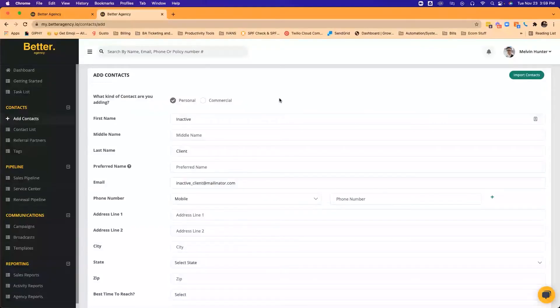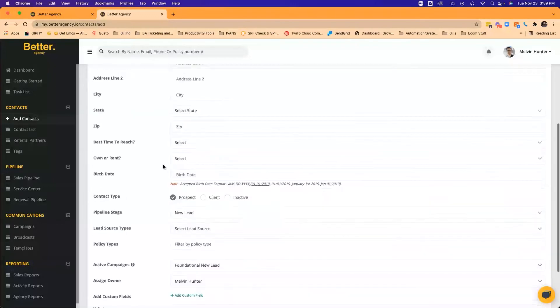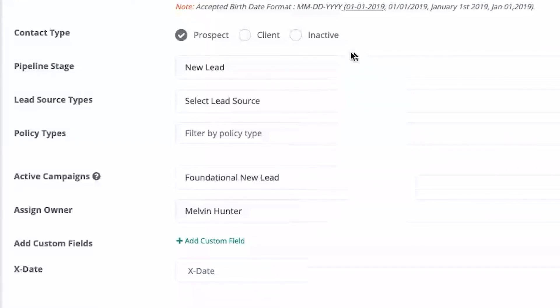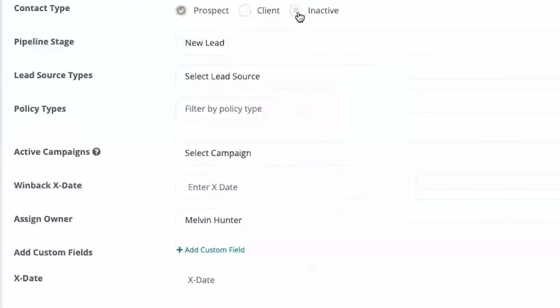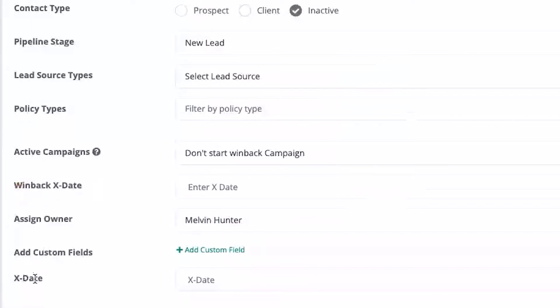We've gone in the past about launching client campaigns from the ad contact and launching new lead campaigns. Now we're going to do a win back campaign from the ad contact page. If you've got an inactive client — unfortunately you're never going to keep 100% of the people you write — if somebody leaves and they're not in Better Agency yet, you just want to add them in here. Add all the information you've got, come down to the most important part of this page: the contact type. As soon as you select inactive, a couple things change — it's now looking for this win back X date. This is a specific date for the win back campaign, not to be confused with the X date campaign, which is more for your prospects and leads. This win back X date field is specifically for lost clients so it can trigger the win back campaign.